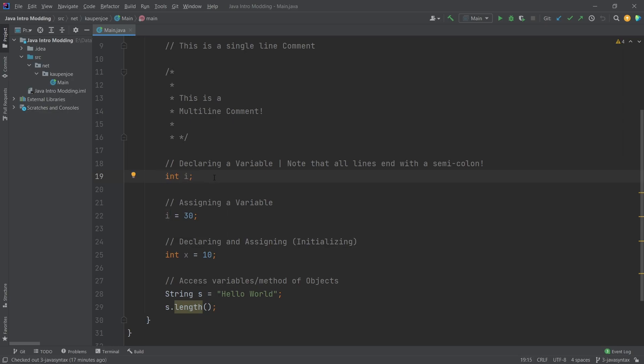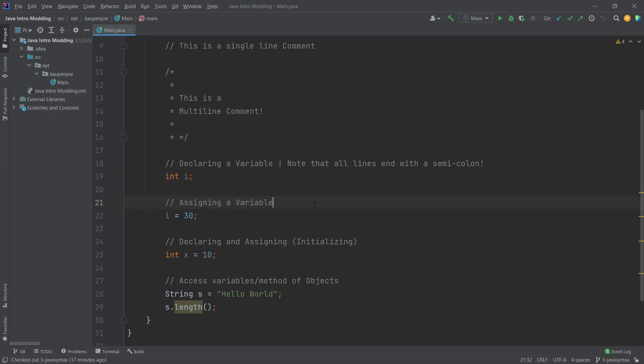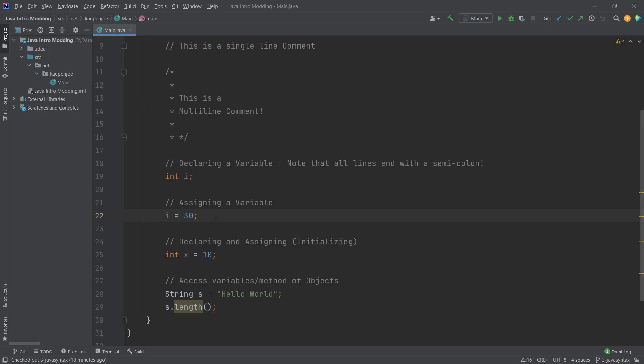Then I can also assign this variable a certain value, and I'm doing that with this equal here. I'm going to type in i equals and then whatever value I want to assign it, and then once again end the line with a semicolon here.